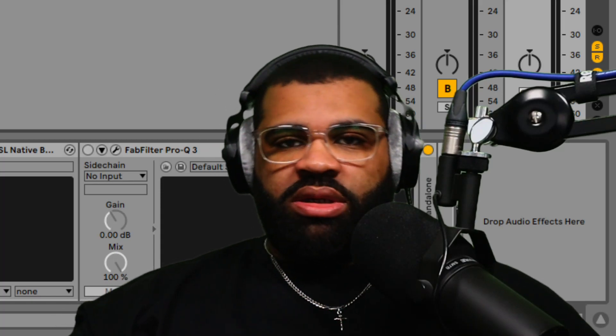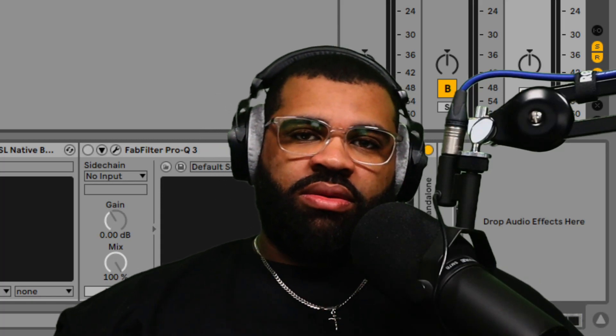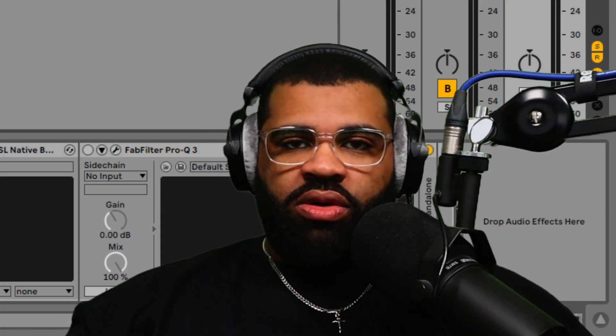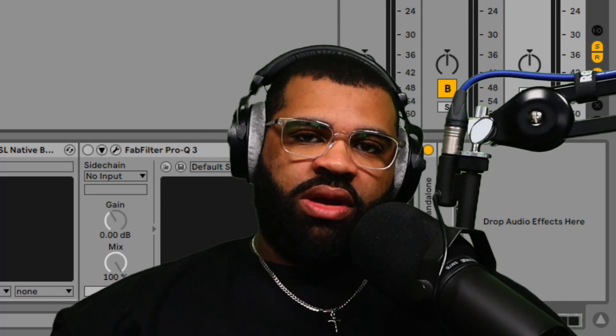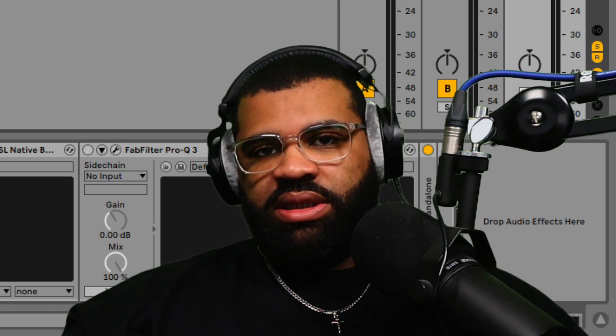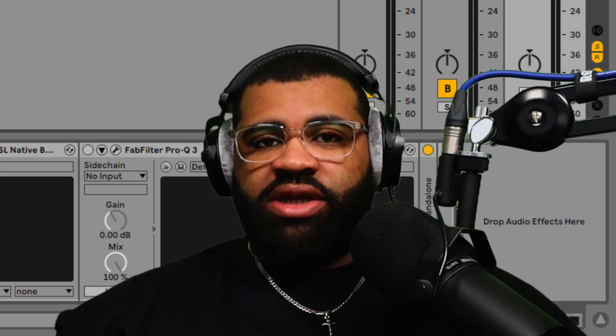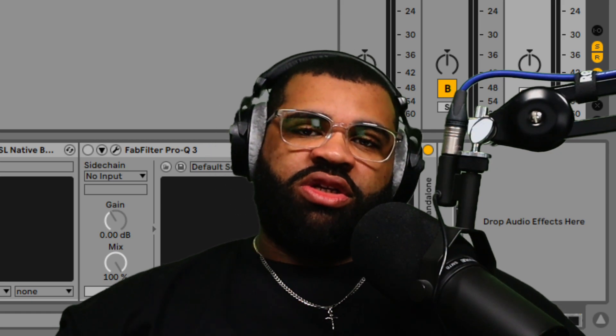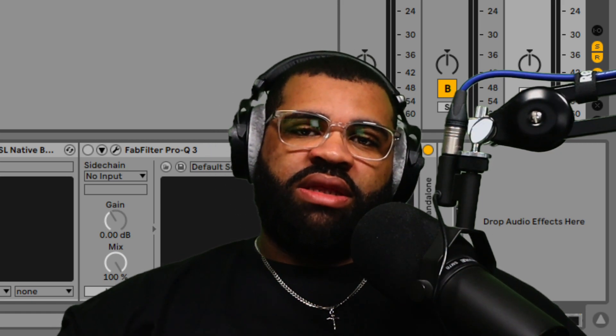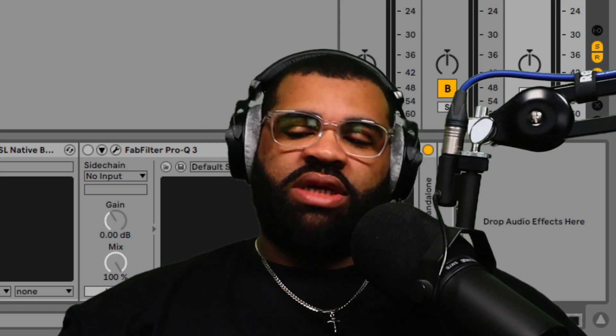What's going on people, it's your boy John the Dreamer. In today's video we're going to break down the importance of using reverb within your beats and why you should be using return tracks to make this happen. Let's get into the video.